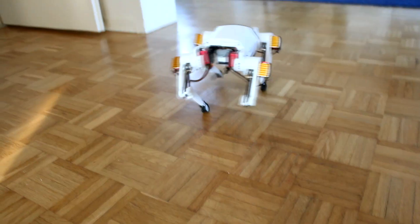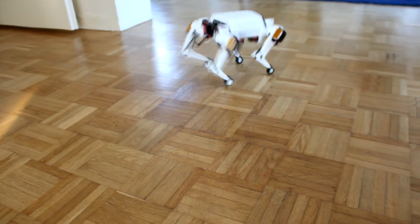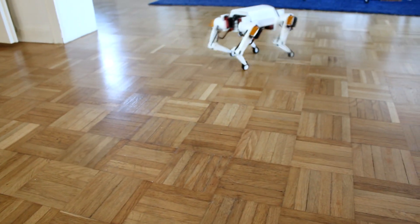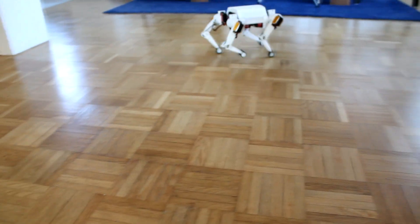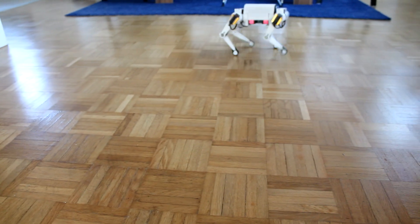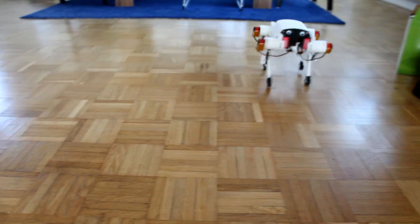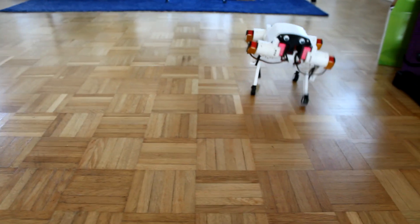His worst enemy, gravity, prevented him from being balanced and the small robot dog had the feeling that he was going to fall down.